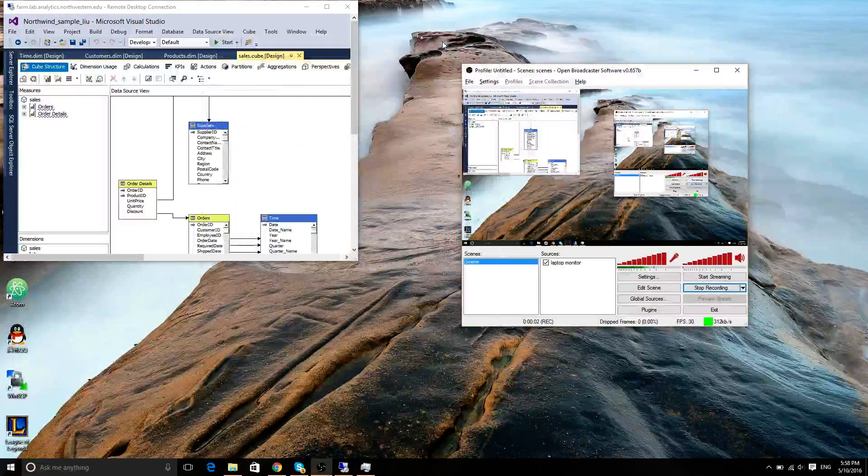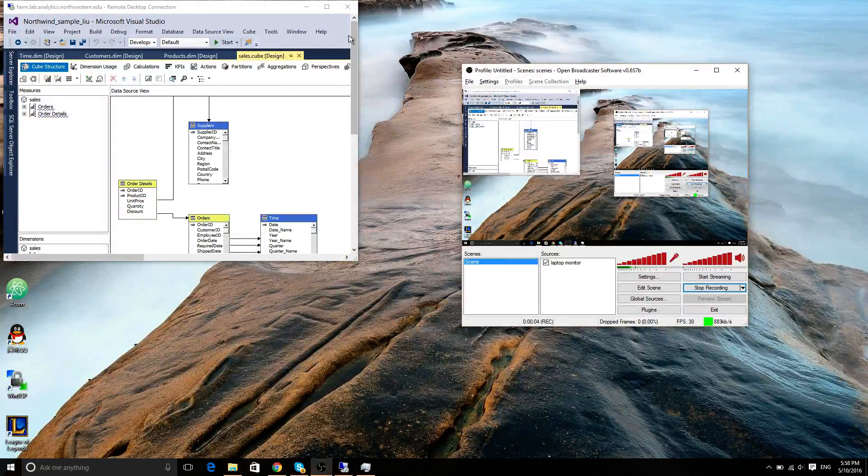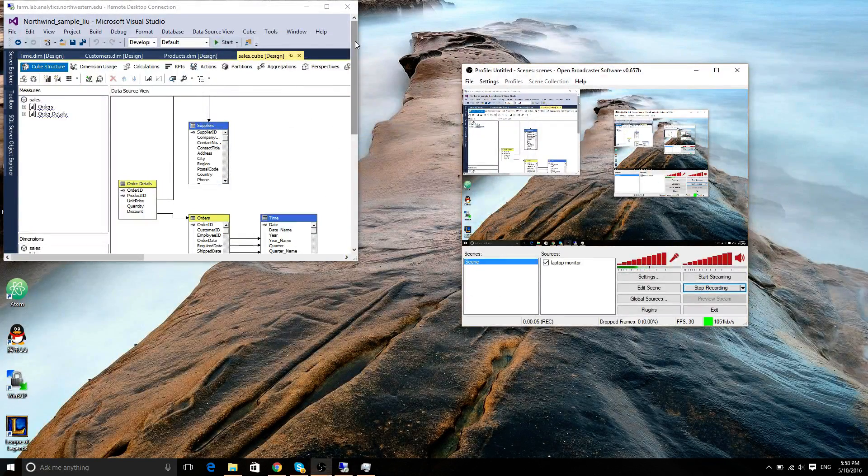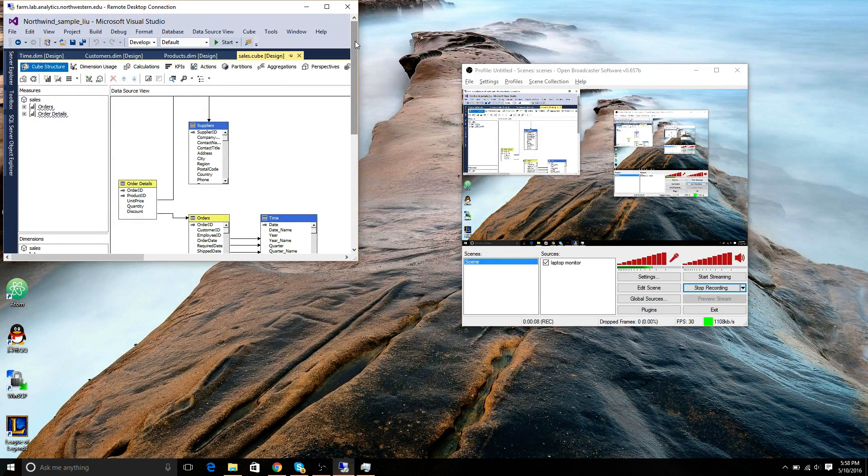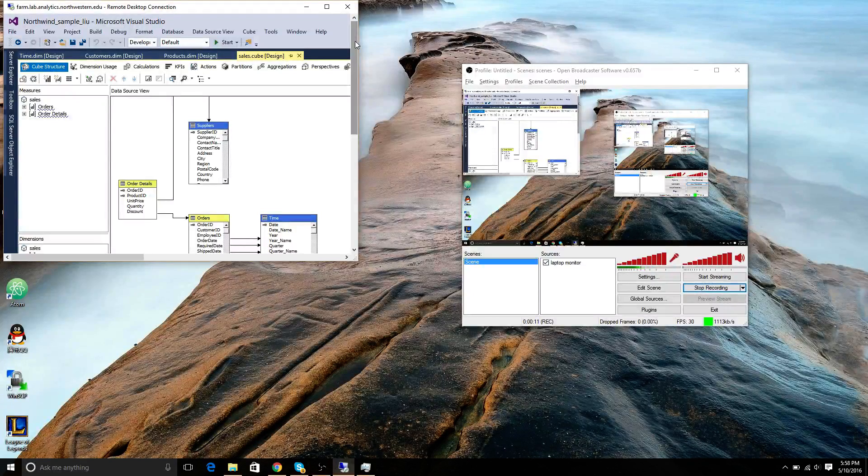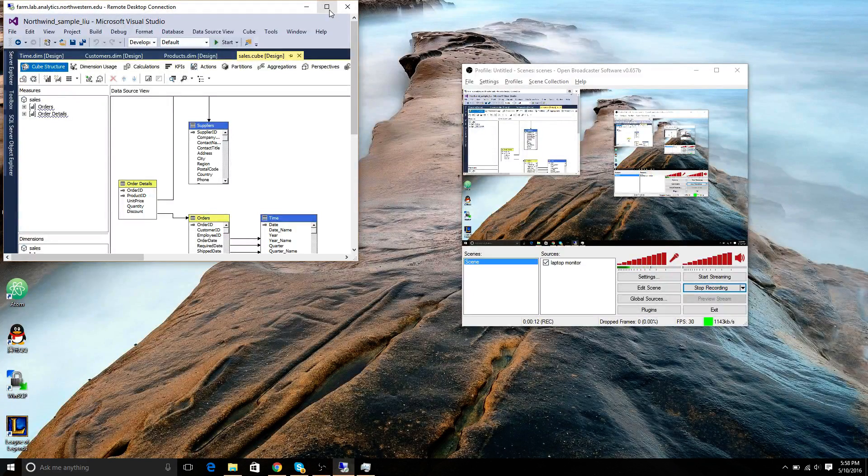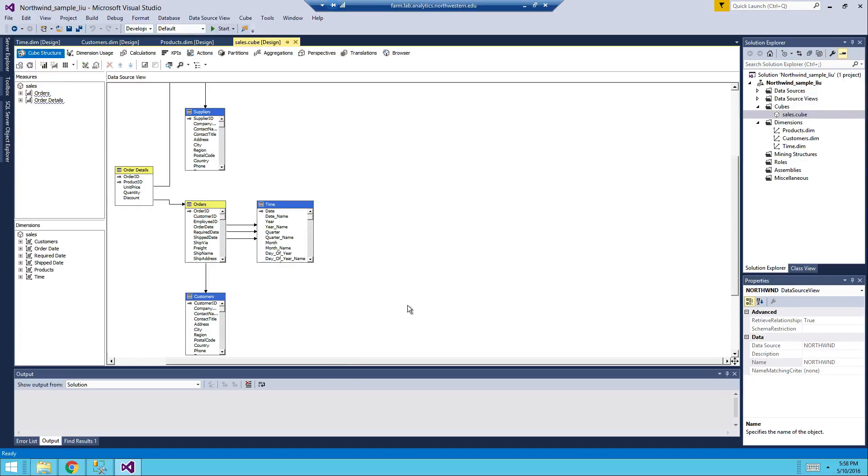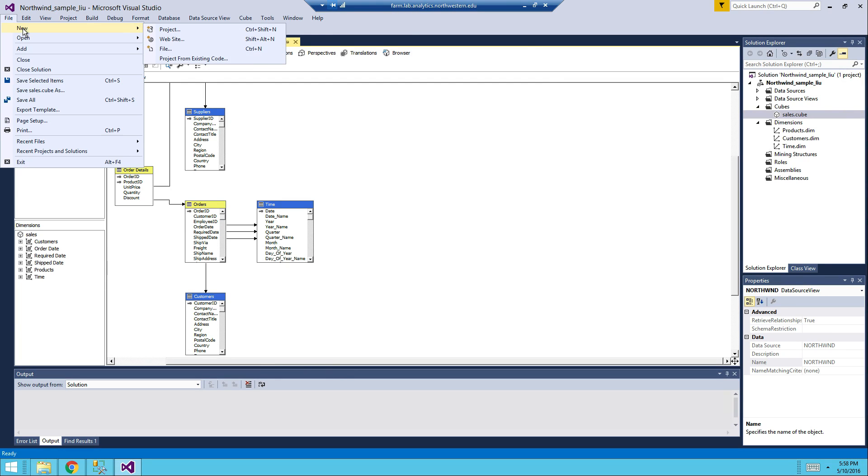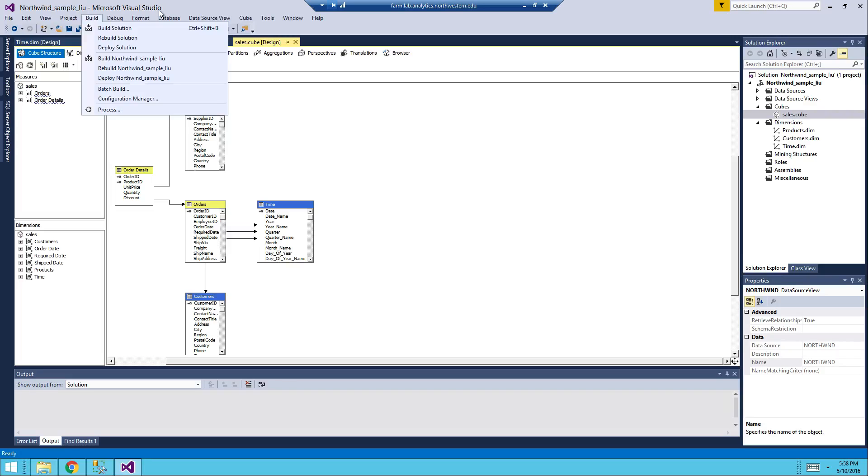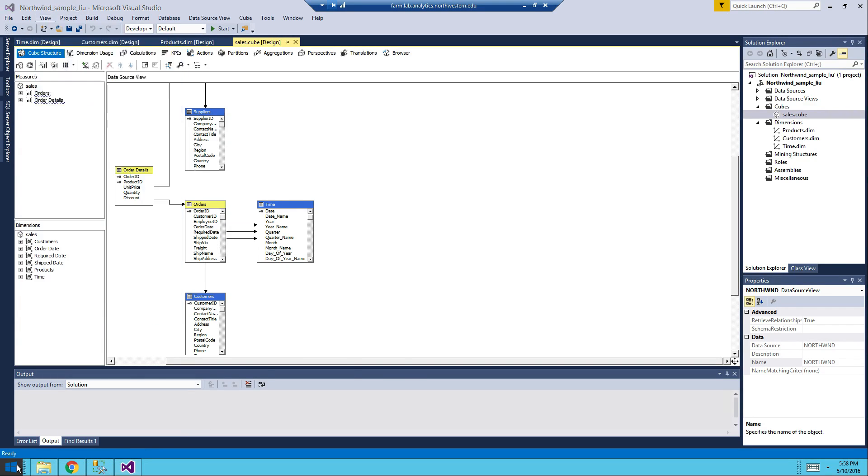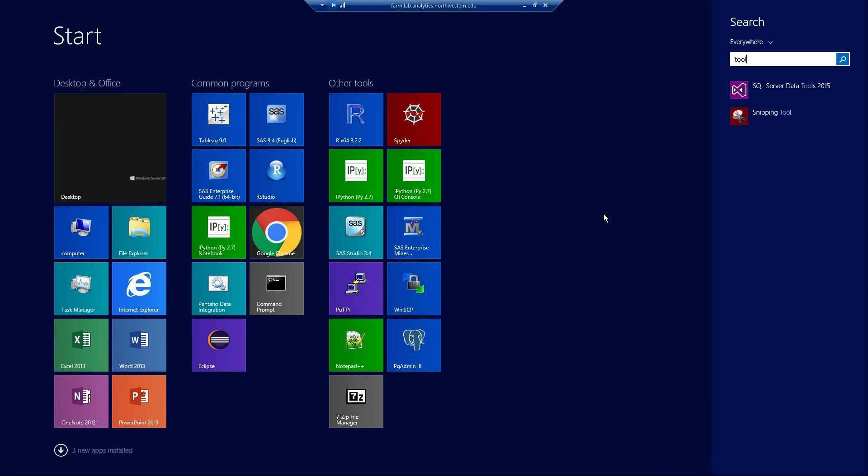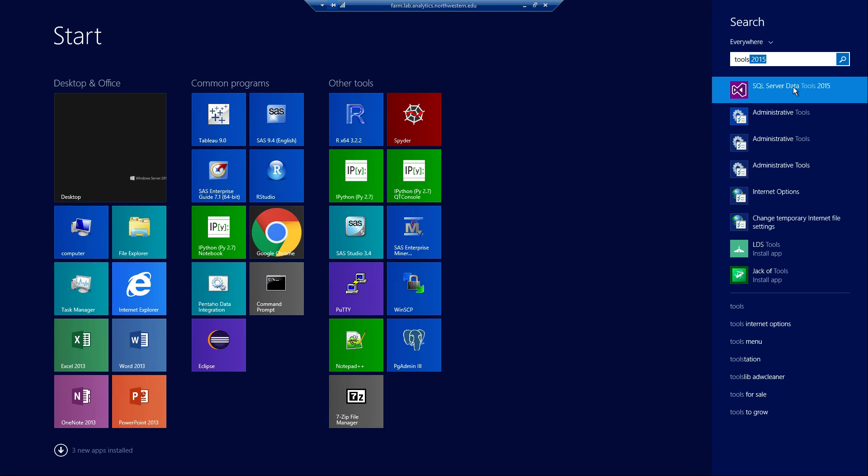Hello guys, this is your TA Liu, and today I'm going to show you how to build the Northwind cube from scratch, in case you didn't follow up from the previous labs. So first thing first, you have to log in to your remote server, and then basically you go to just search for tools, and then you're going to have SQL Server Data Tools, open that.